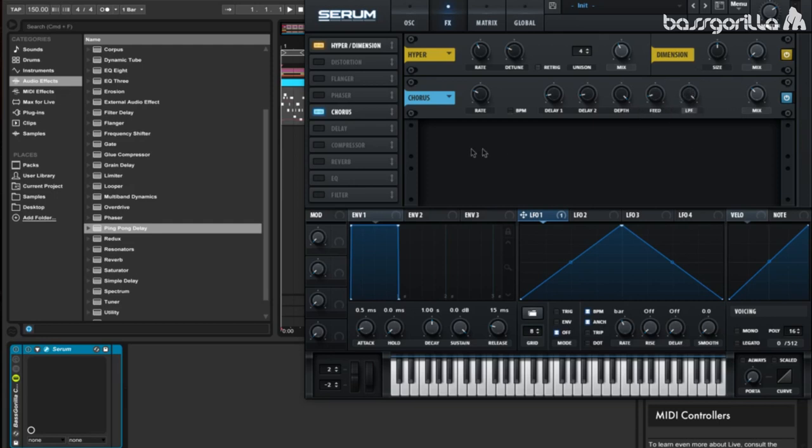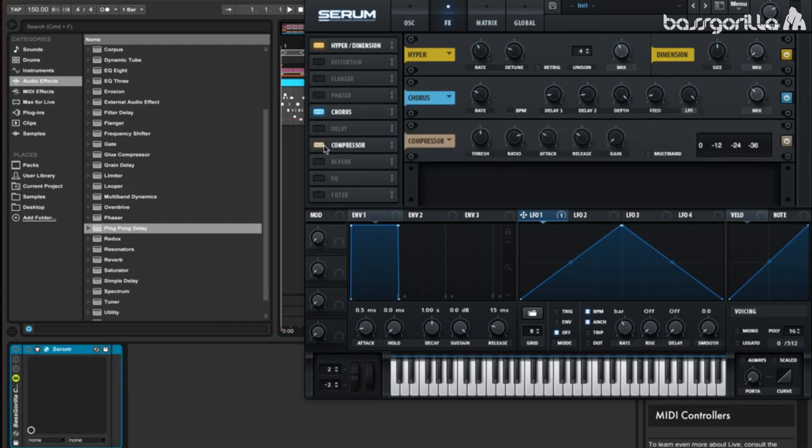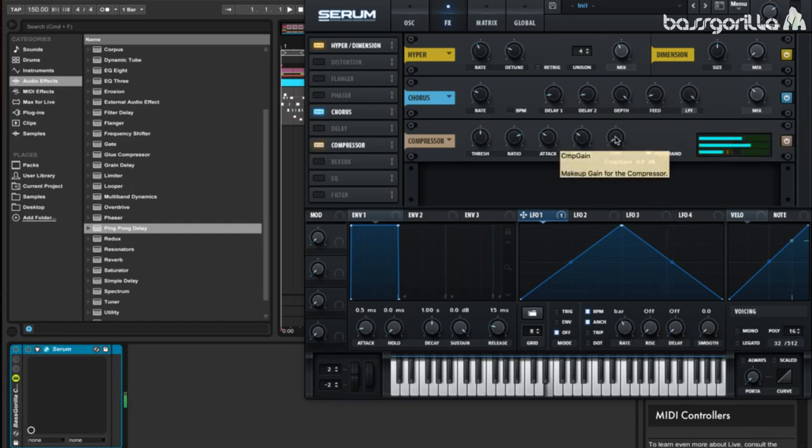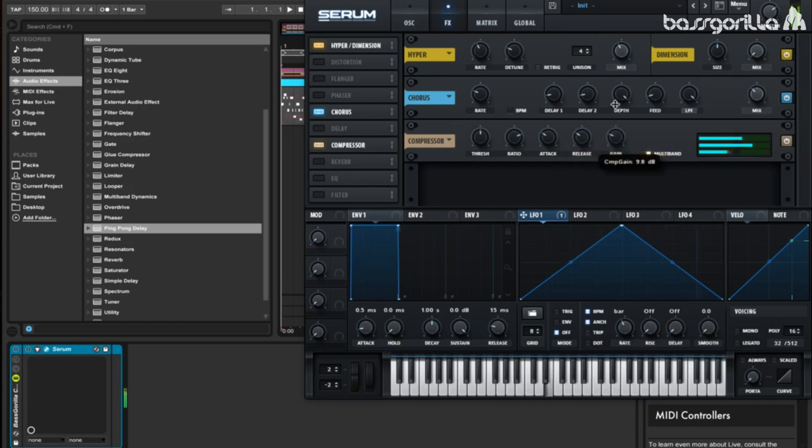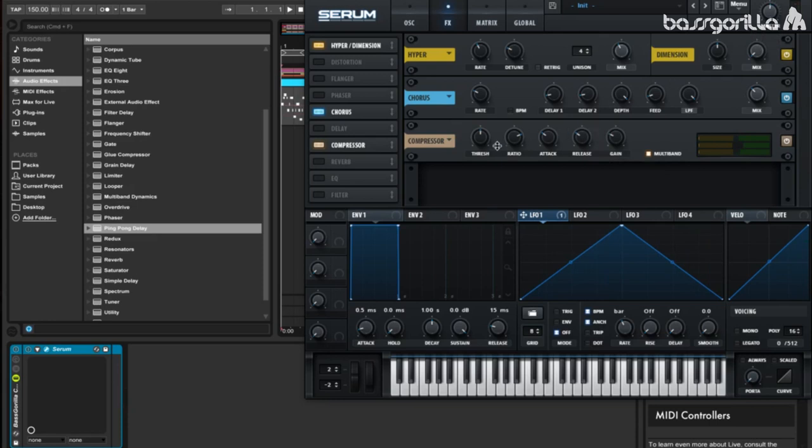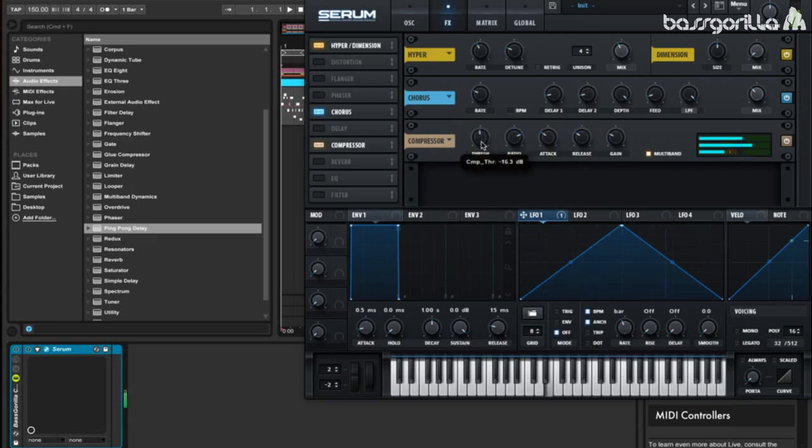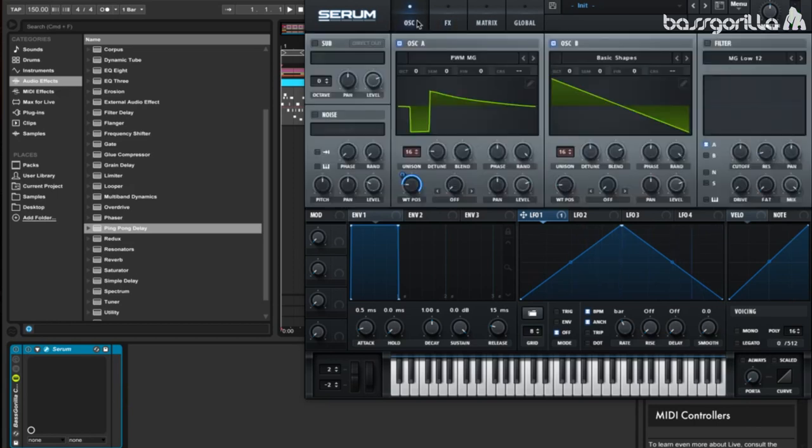Now we're going to add on a compressor, and we're going to make it a multiband compressor, and we're going to turn up the gain. 10 decibels is pretty good. Let's turn it on the master so it doesn't clip. Now let's move the threshold slightly to the left. Minus 15.7 decibels works pretty well. So now we have our lead.